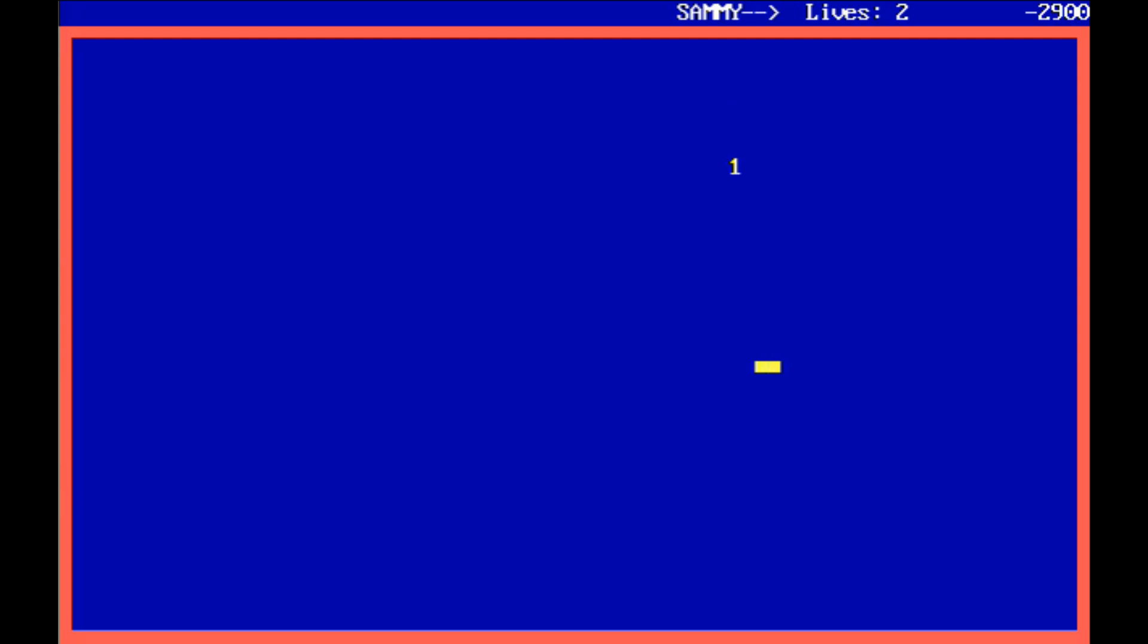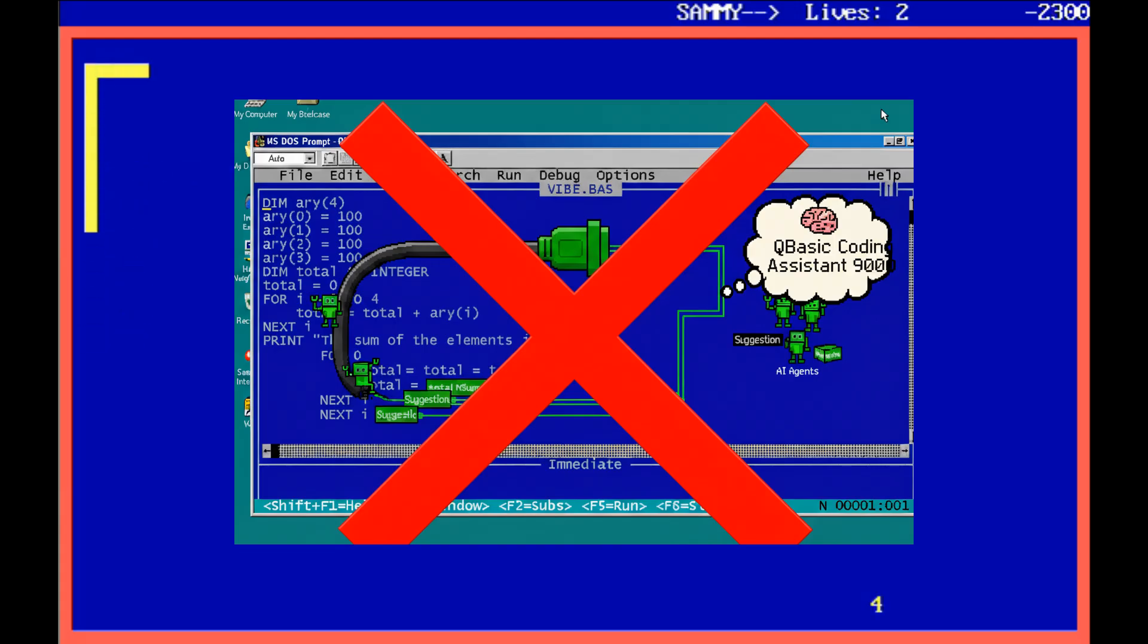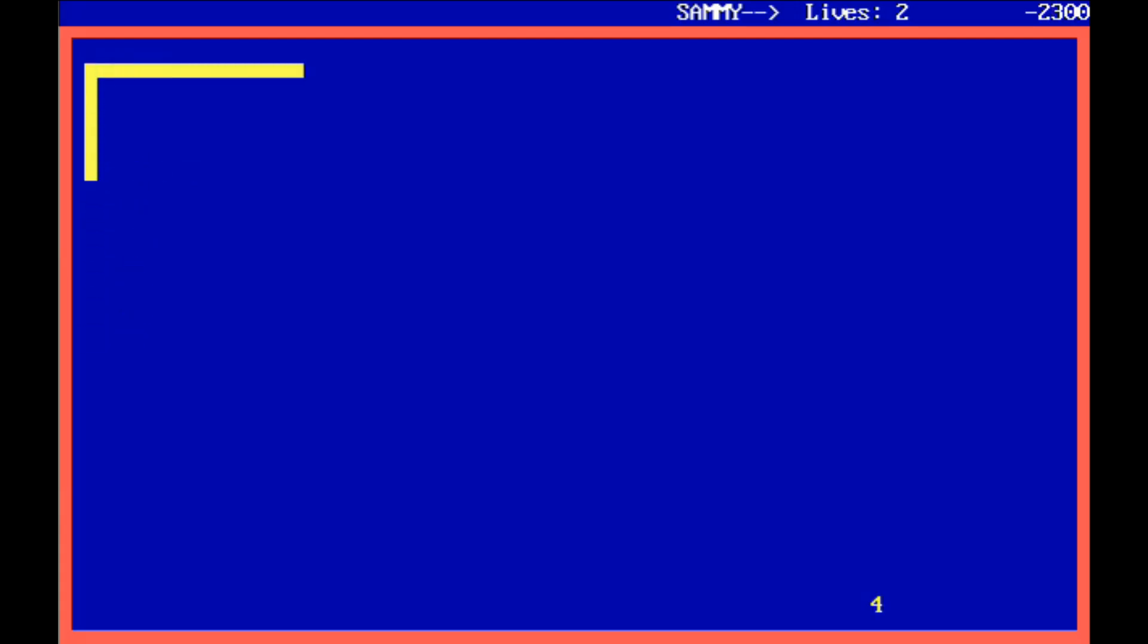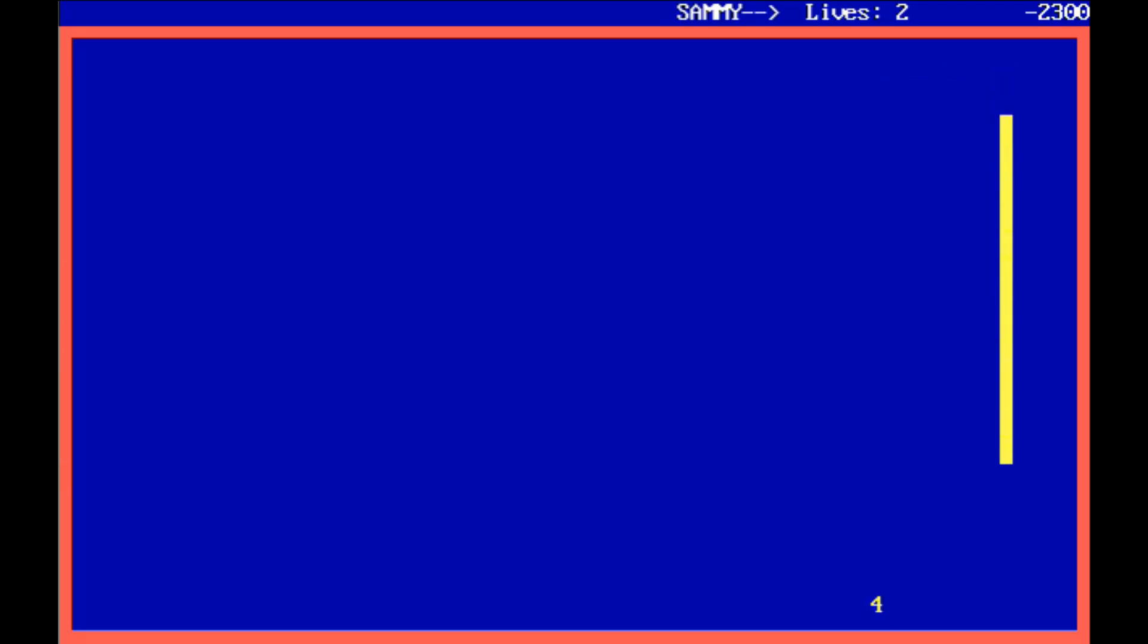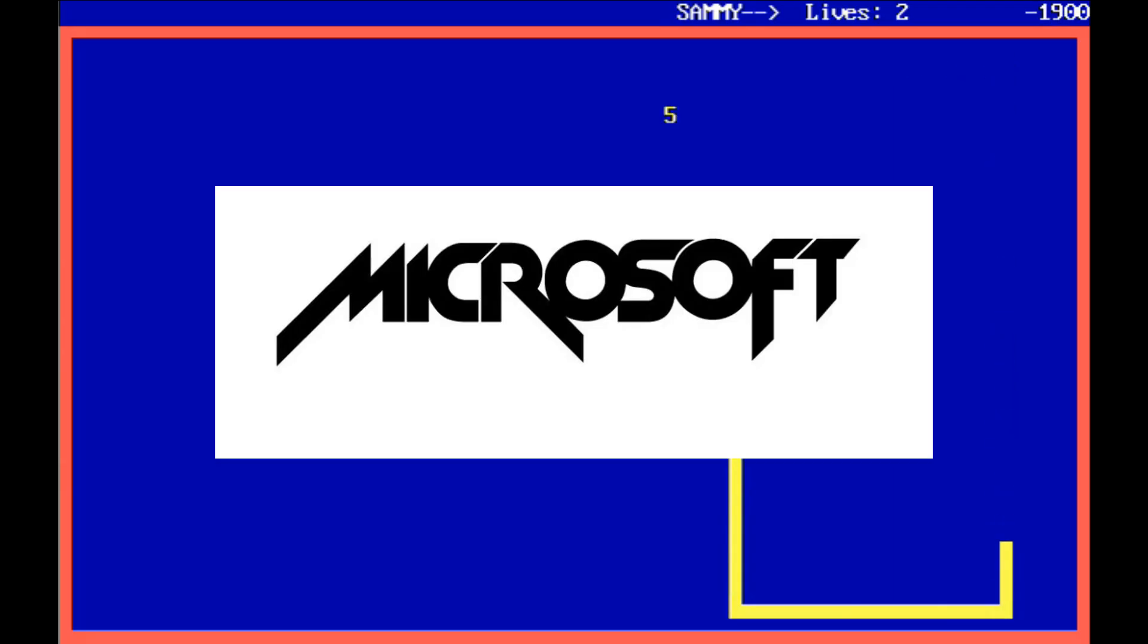But I searched high and low, and for some strange reason, there doesn't seem to be a single coding assistant plugin for the QBasic IDE. What the heck, Microsoft? You seriously don't support software that's 34 years young? I guess customer support isn't what it used to be. I should have known things would change after you stopped using that cool logo. Whatever. I guess I'll have to do it myself.